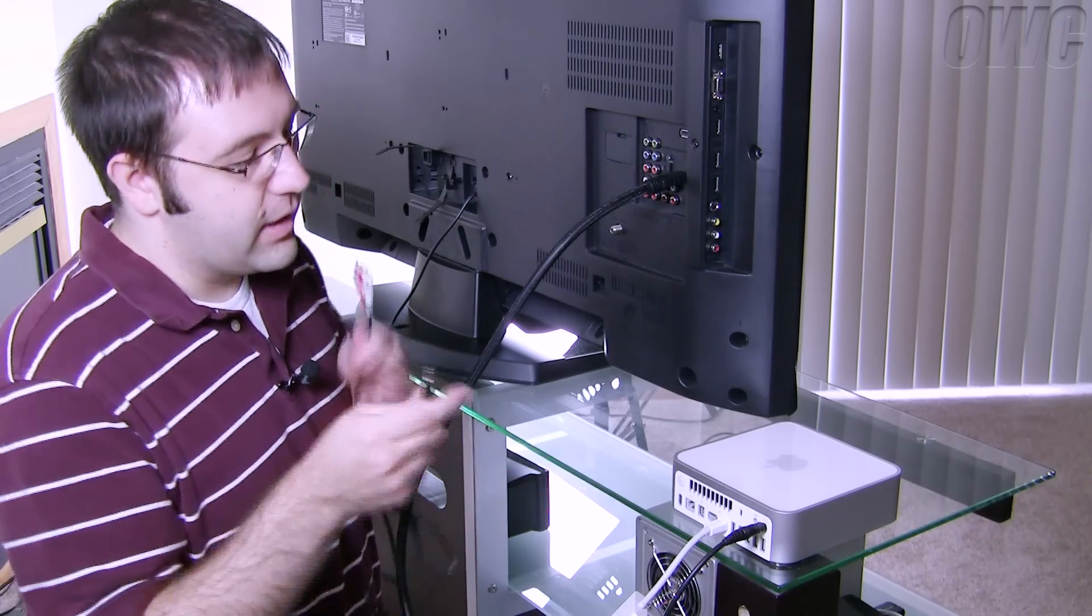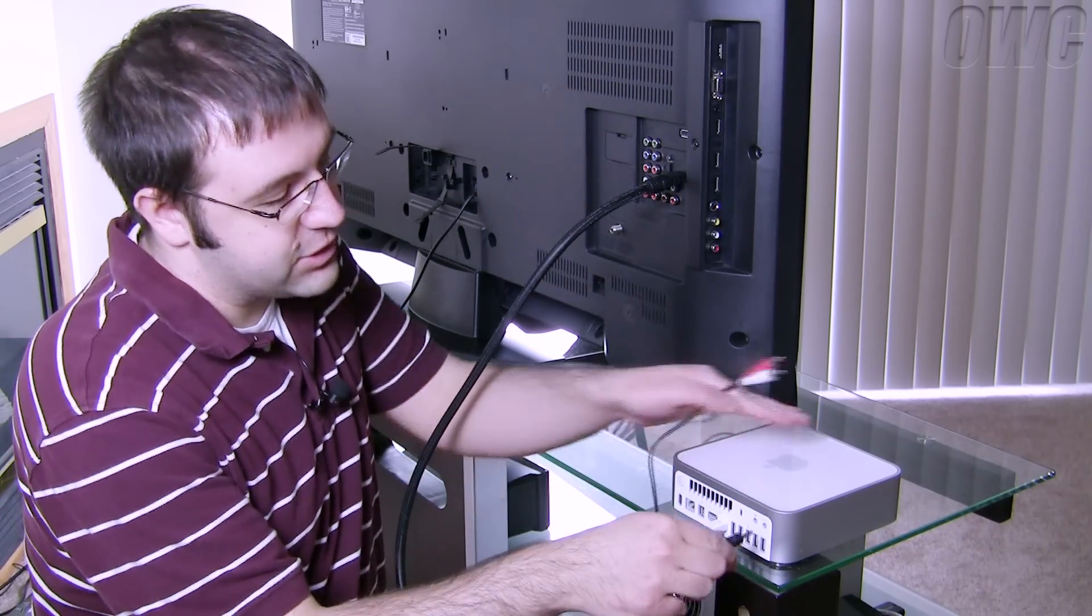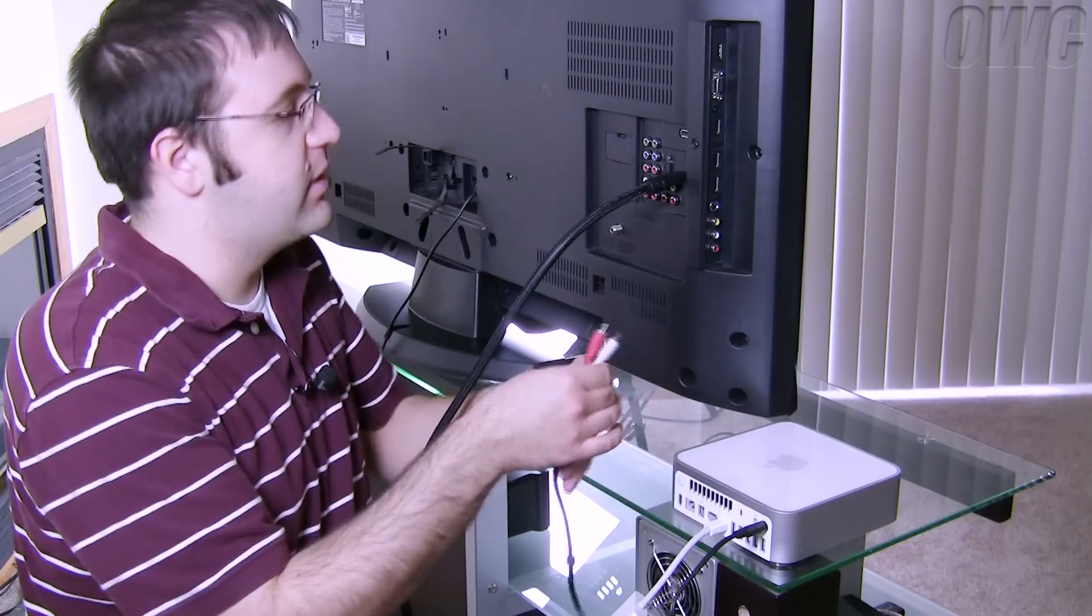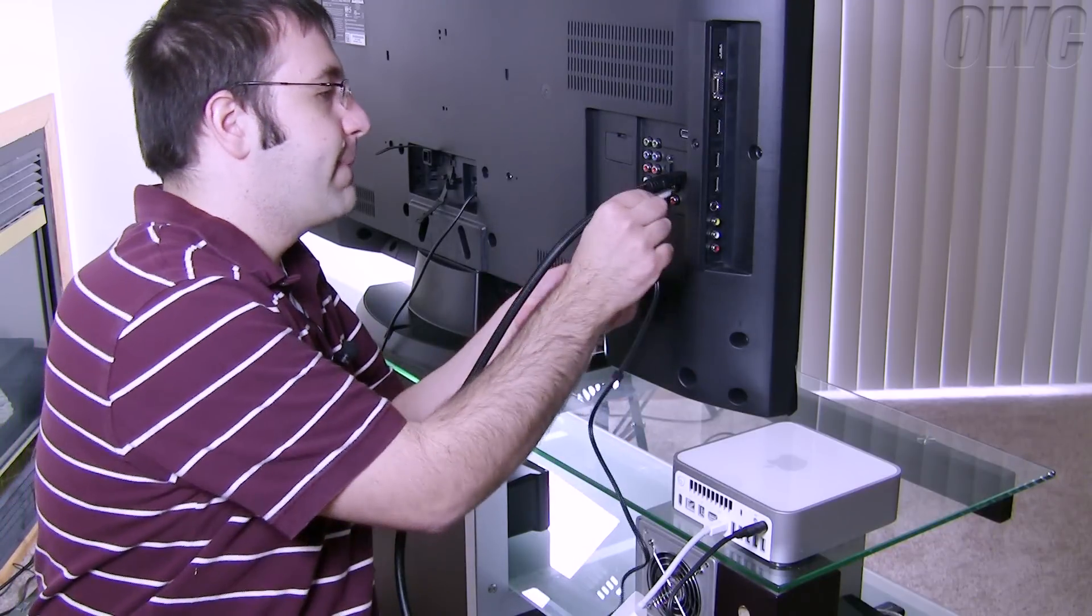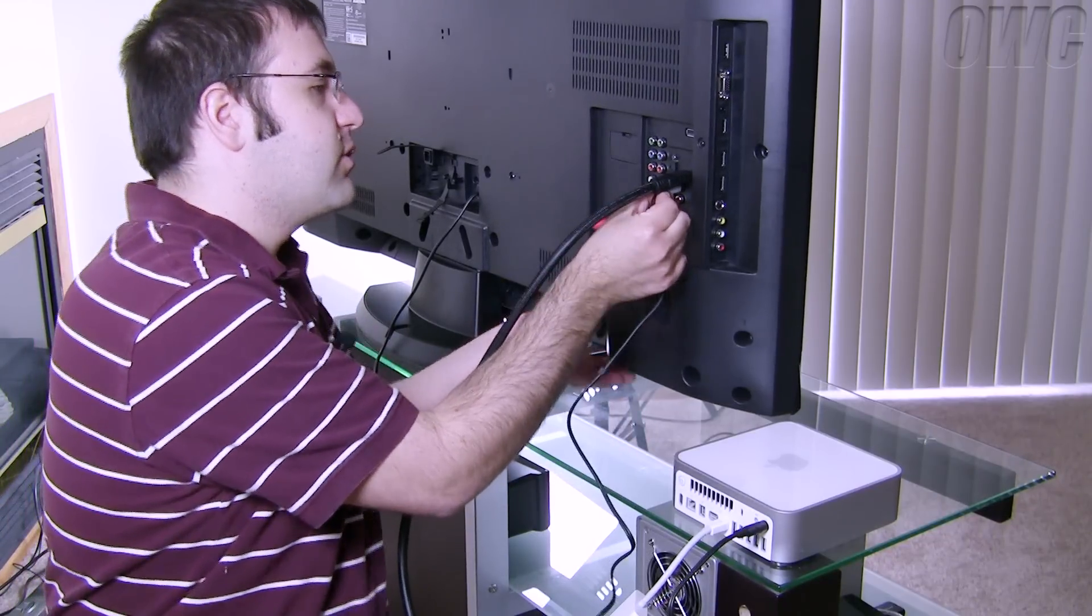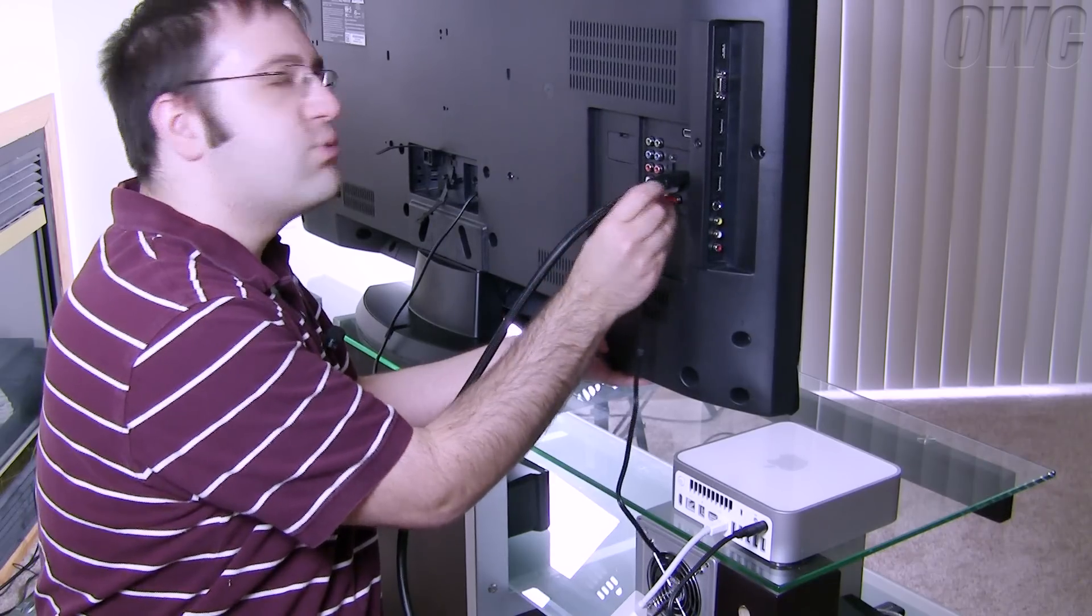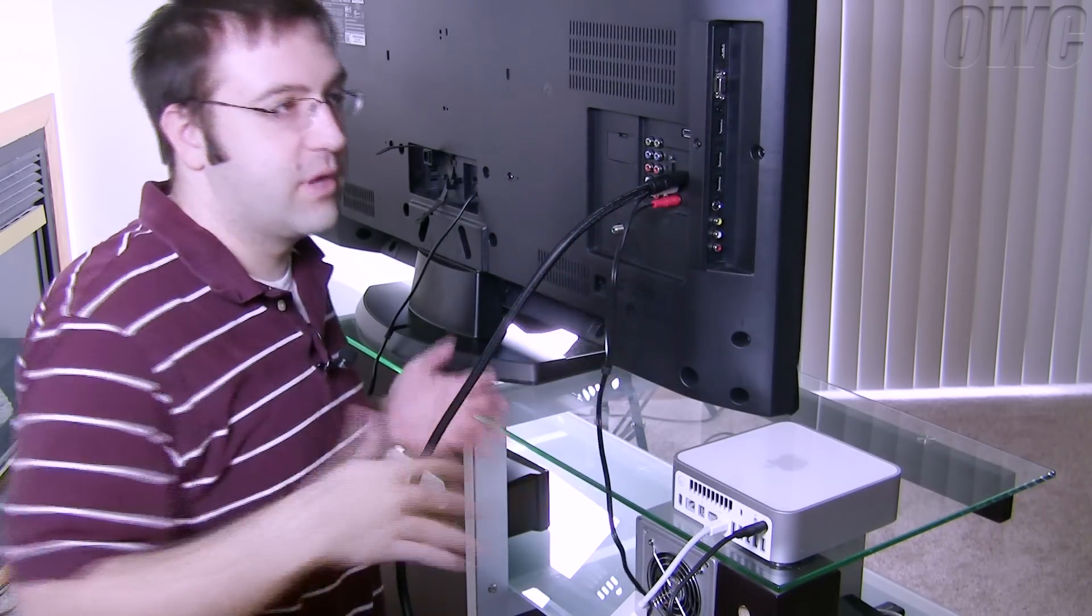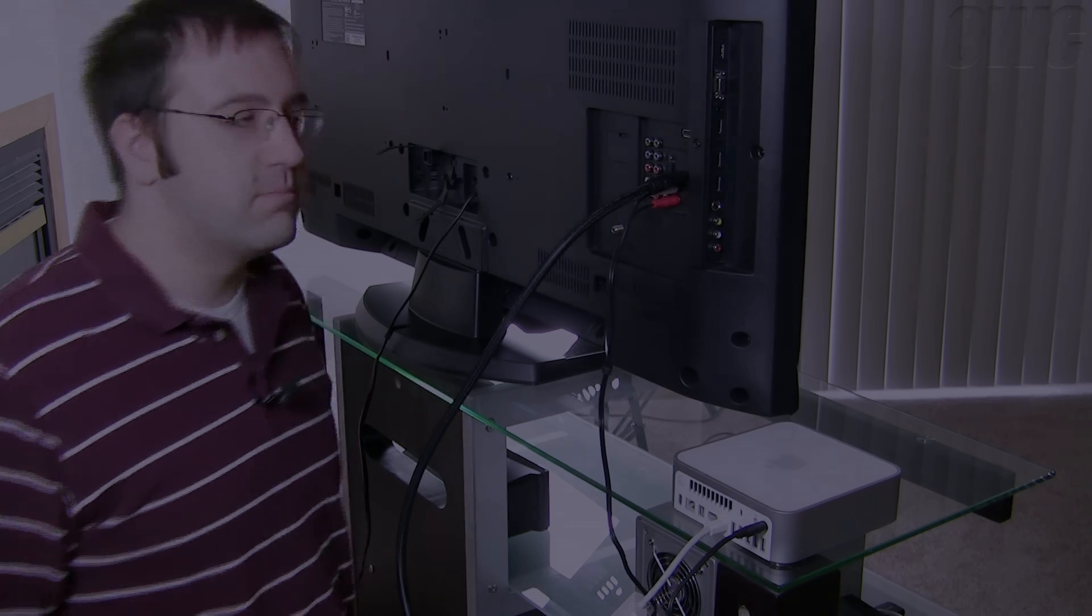I'm going to take out the optical connection on the Mac Mini and hook this one in there instead. And hook it up to the corresponding ports on the TV. Now this won't get us surround sound but this will get us the stereo audio.